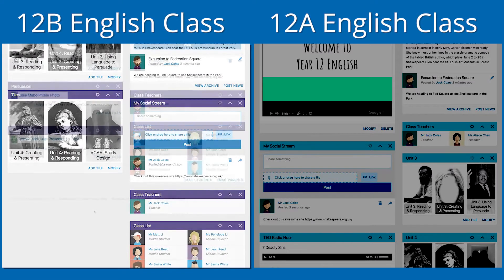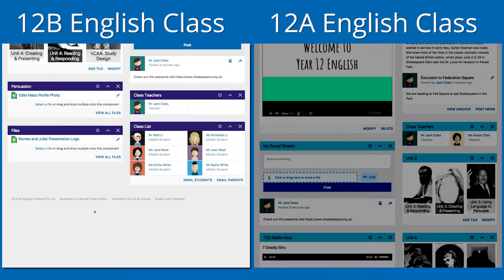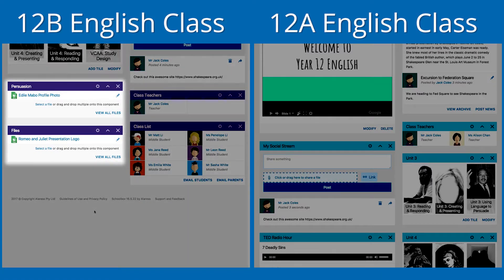Another cool tip for using alternative source linking is the ability to have a number of different files components to organize your resources on a page. Usually, when adding the files component to a page, all files on the page will appear. However, there are times when you want to have two different files components showing two different sets of files, which helps you to organize your files on a page.